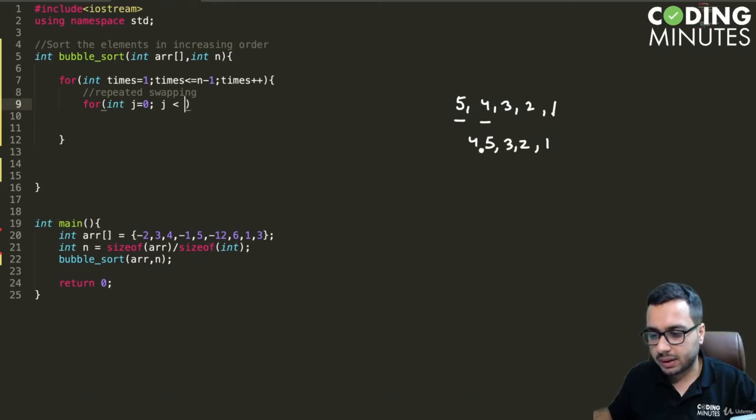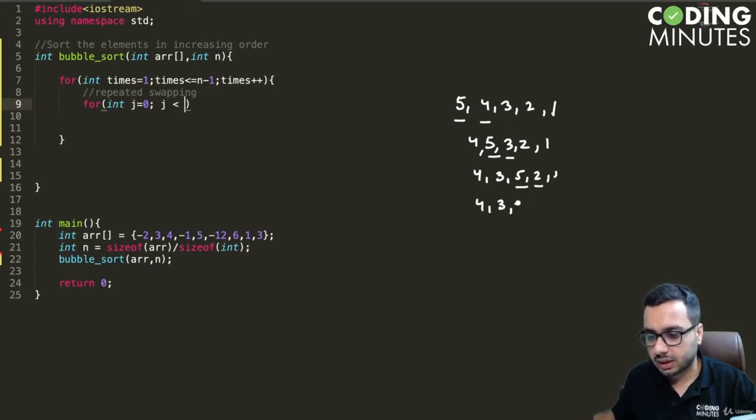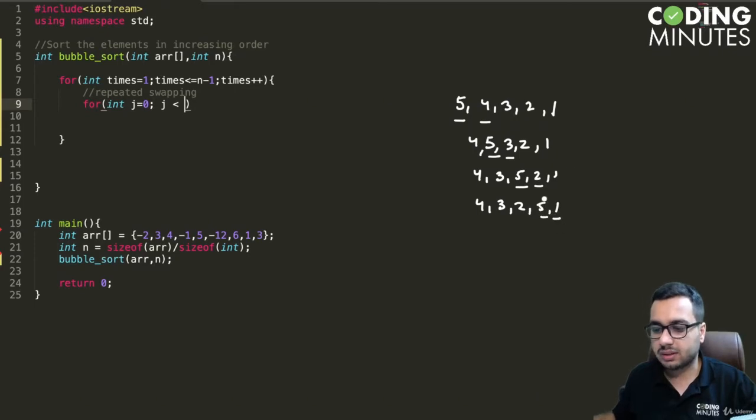Then we will compare 5 and 3, it will become 4, 3, 5, 2, 1. Then we'll compare these two, it will become 4, 3, 2, 5, 1. Then we will compare these two.